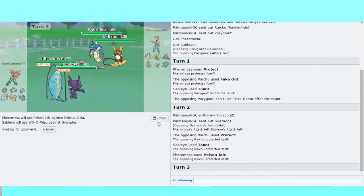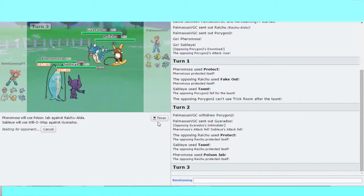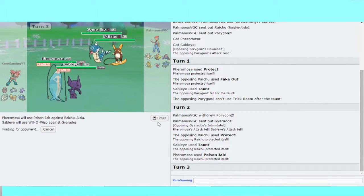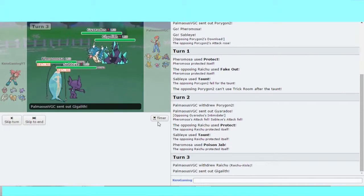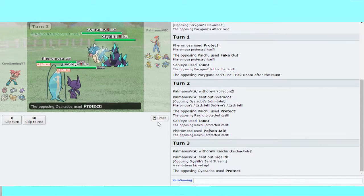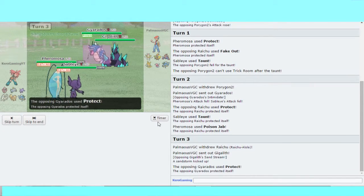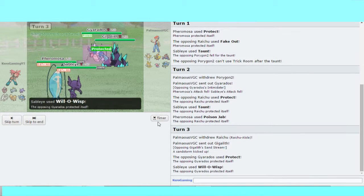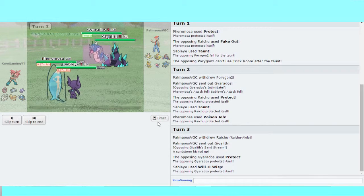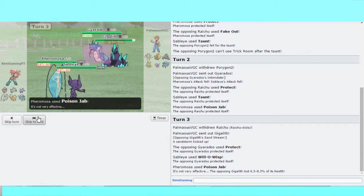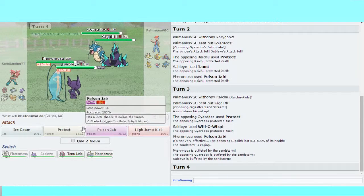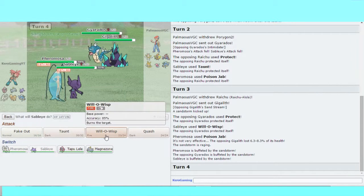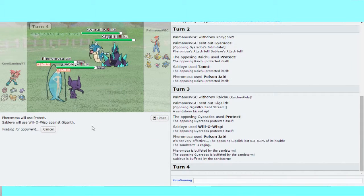What could he do here? Poison Jab won't get the kill. Gigalith comes in. Gyarados protects. Now I really want to burn both these guys.